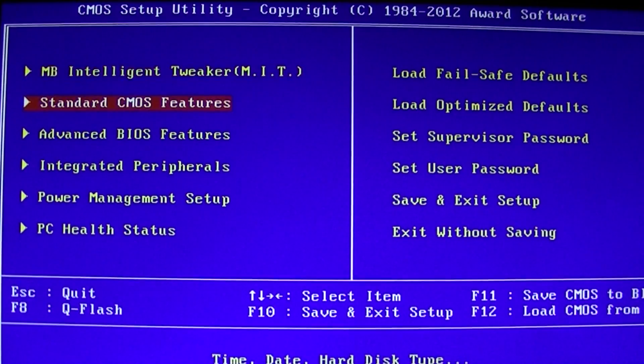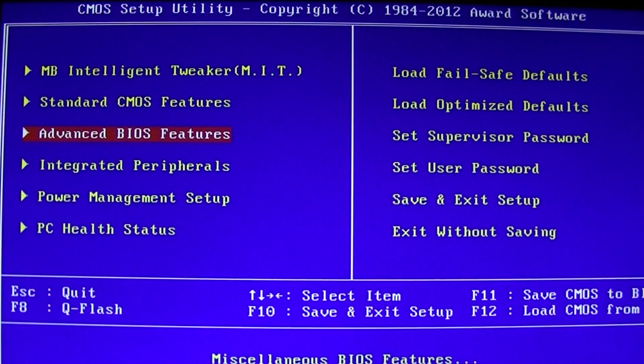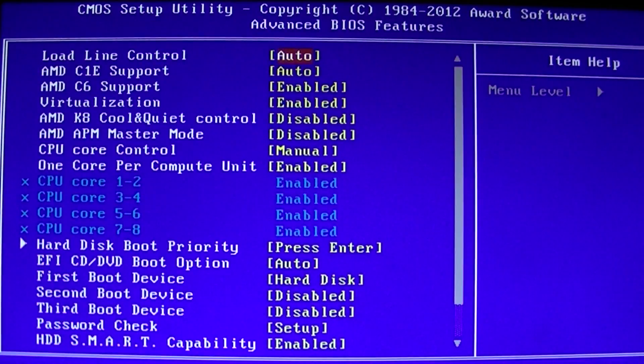So the first thing we will do is go to Advanced BIOS Features. Your BIOS may be different, but you may have something that looks like this. Advanced BIOS Features.